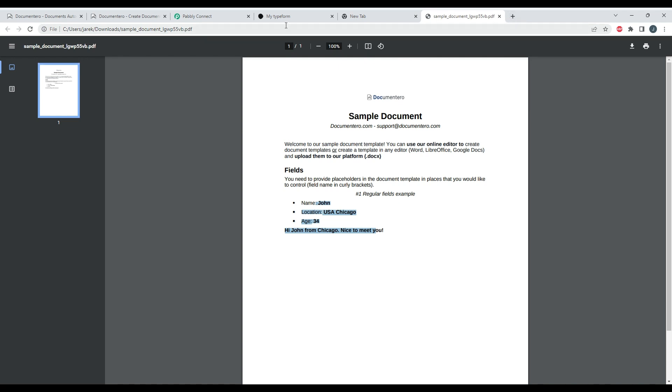It should also send the email with this document to the specified email.